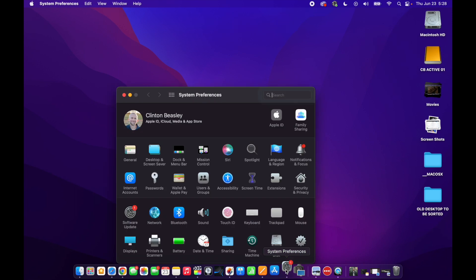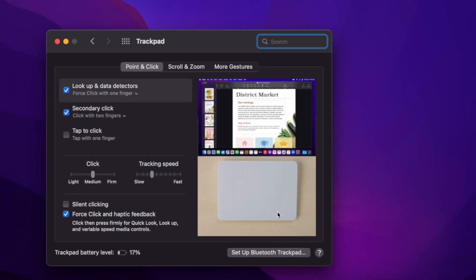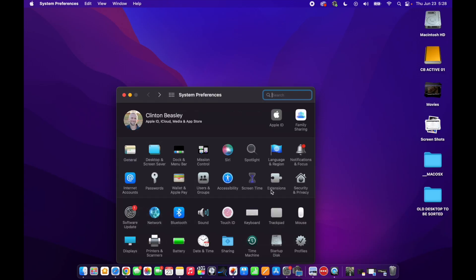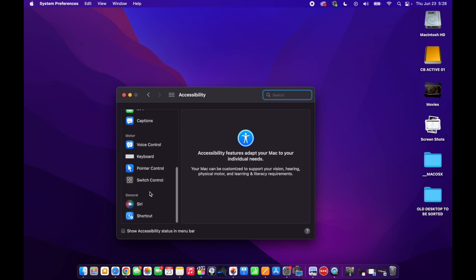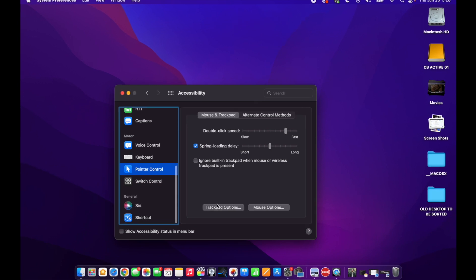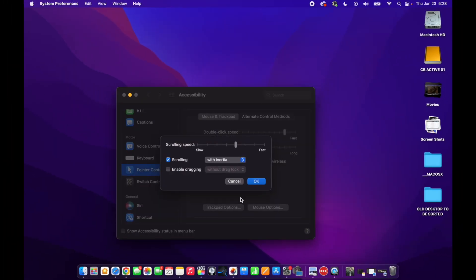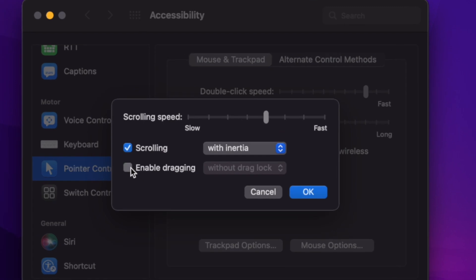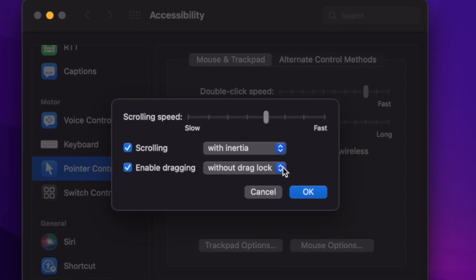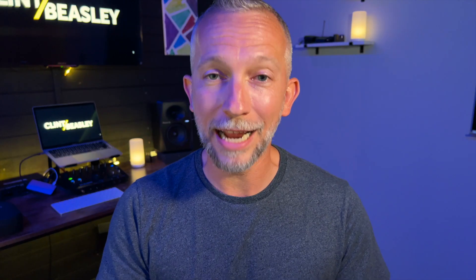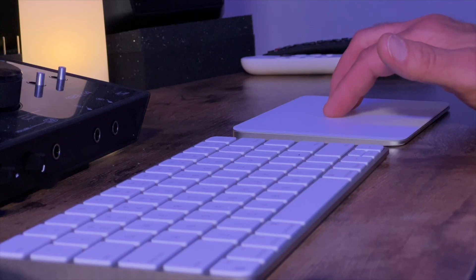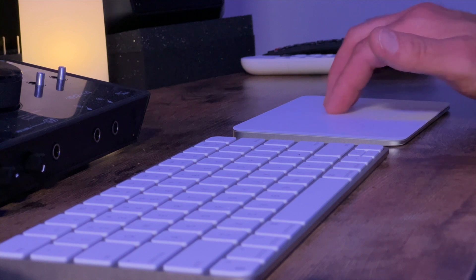Open up System Preferences and, before you go further, click on Trackpad and turn on Tap to Click. That just makes life so much simpler. Back out of that and go to Accessibility. On the left, scroll down until you see Pointer Control and click that. Then click Trackpad Options. Under there you'll see a checkbox for Enable Dragging. Check that and hit the dropdown beside it and choose Three Finger Drag. Click OK and you can close System Preferences. Now try dragging something by resting — not clicking, resting — three fingers on the trackpad on a window and moving it around.